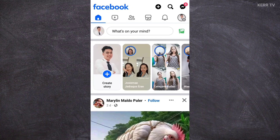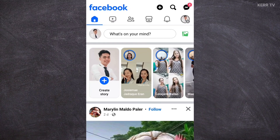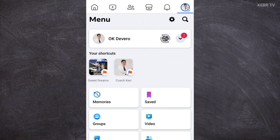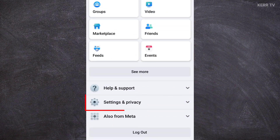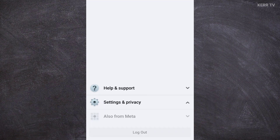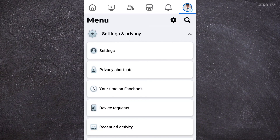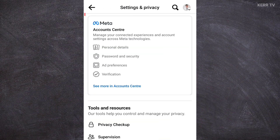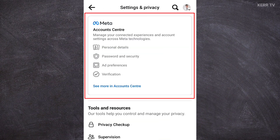We need to go to the menu. We can do that by clicking on the button at the upper right corner, then scroll down and find Settings and Privacy. Click on it, then click on Settings. Now we need to go to the Account Center of our Facebook account.